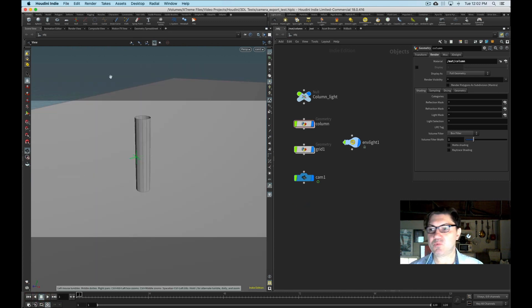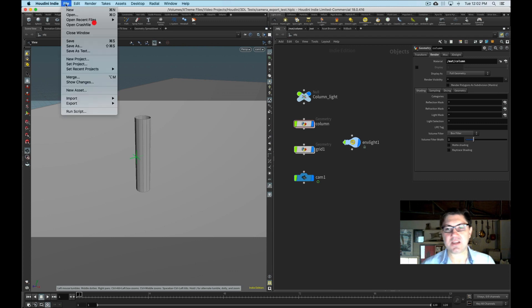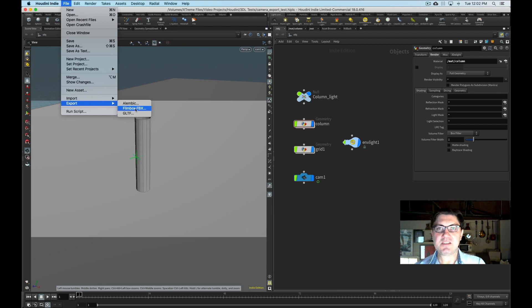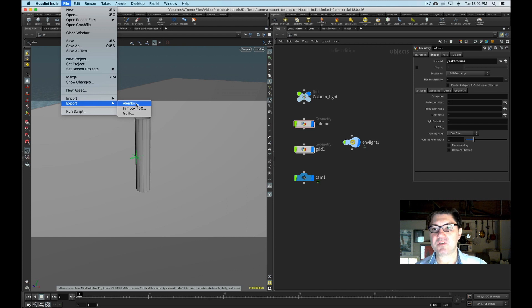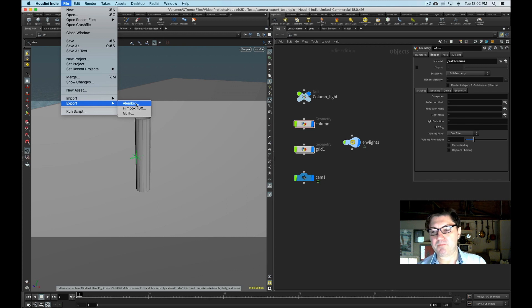And what we're going to do is the first step is we need to export all of our objects. And last time we used the FBX format and this time we're going to use Alembic. I personally prefer Alembic. It's a lot better featured interchange format.